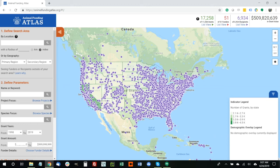Hello, and thanks for your interest in the Animal Funding Atlas. This is a new grants mapping tool designed to facilitate collaboration and enable strategic grant making for animal-related funders. The project is supported by the Summerleaf Foundation, ASPCA, Tigers in America, and Maddie's Fund.